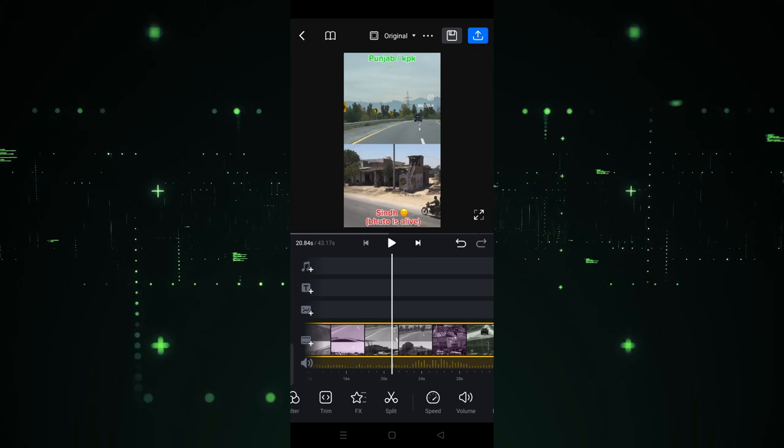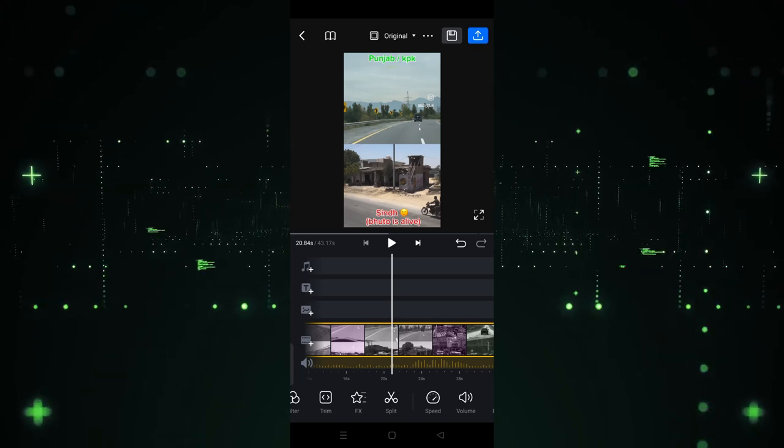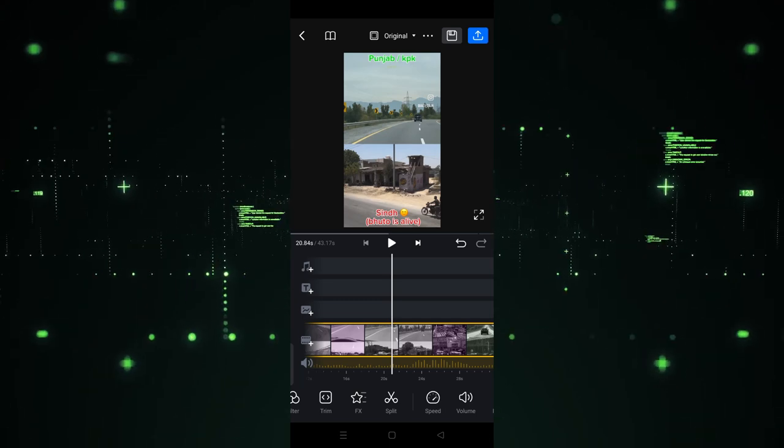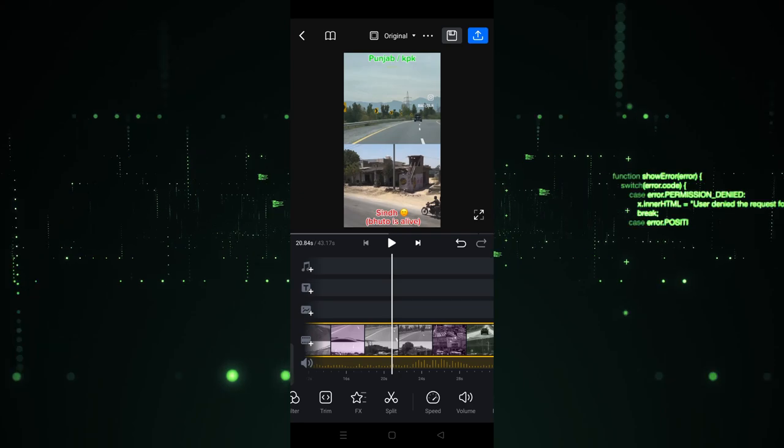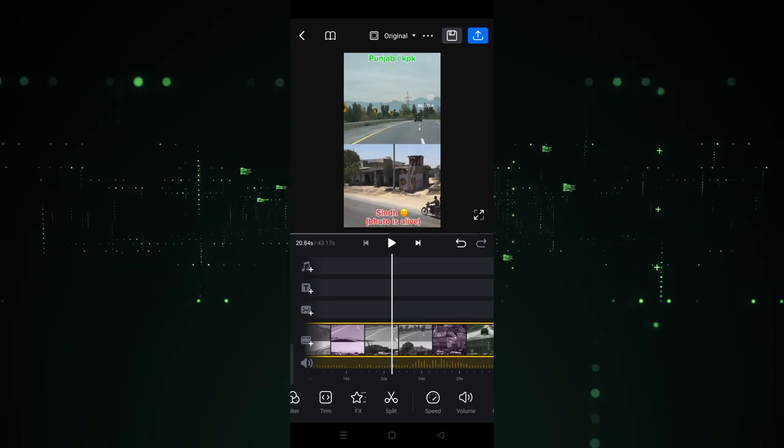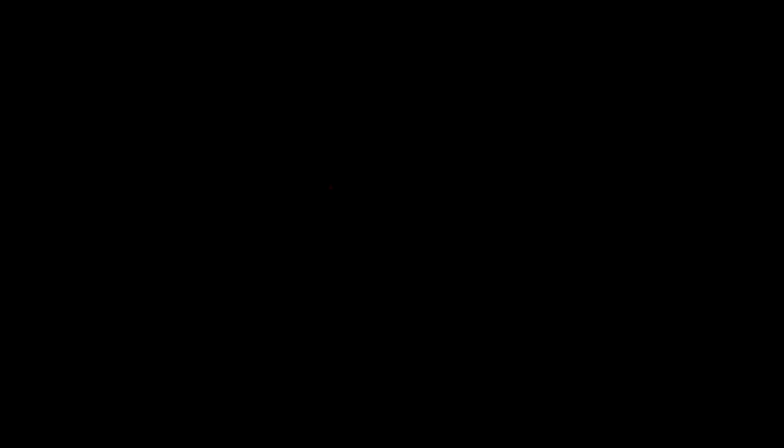So in this way you can reduce, increase or decrease the volume of your video in VN. I hope you guys understand this video. So see you guys in the next video.